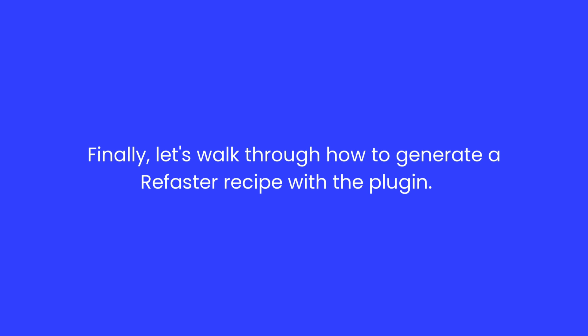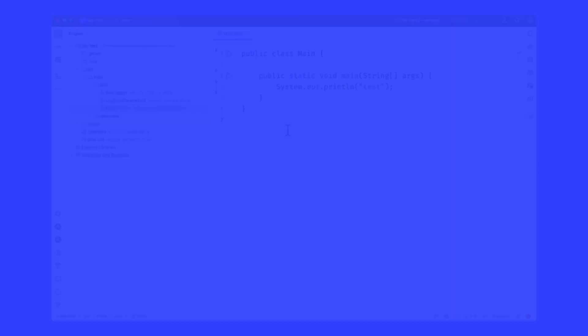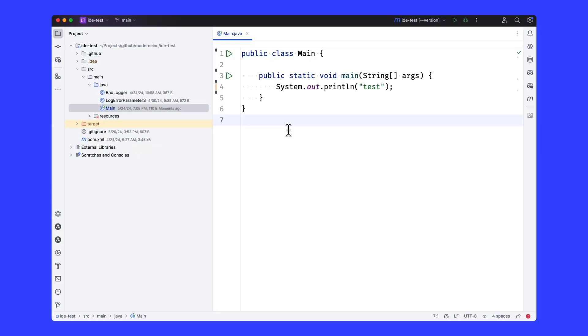Finally, let's walk through how to generate a refaster recipe with the plugin. So here I have a main method open and I just have a simple println statement.